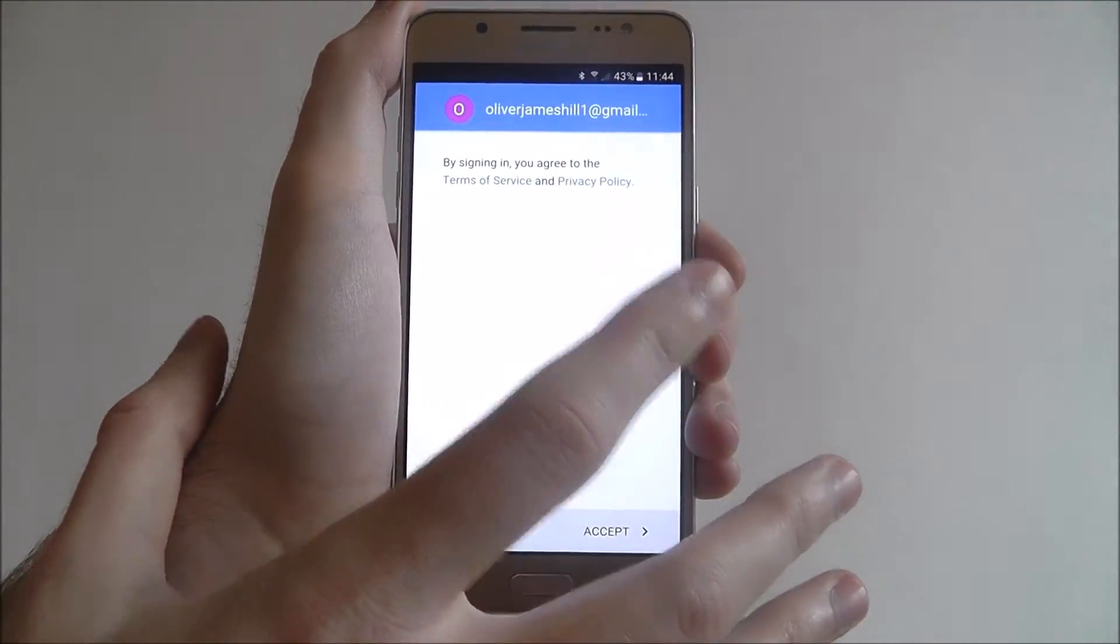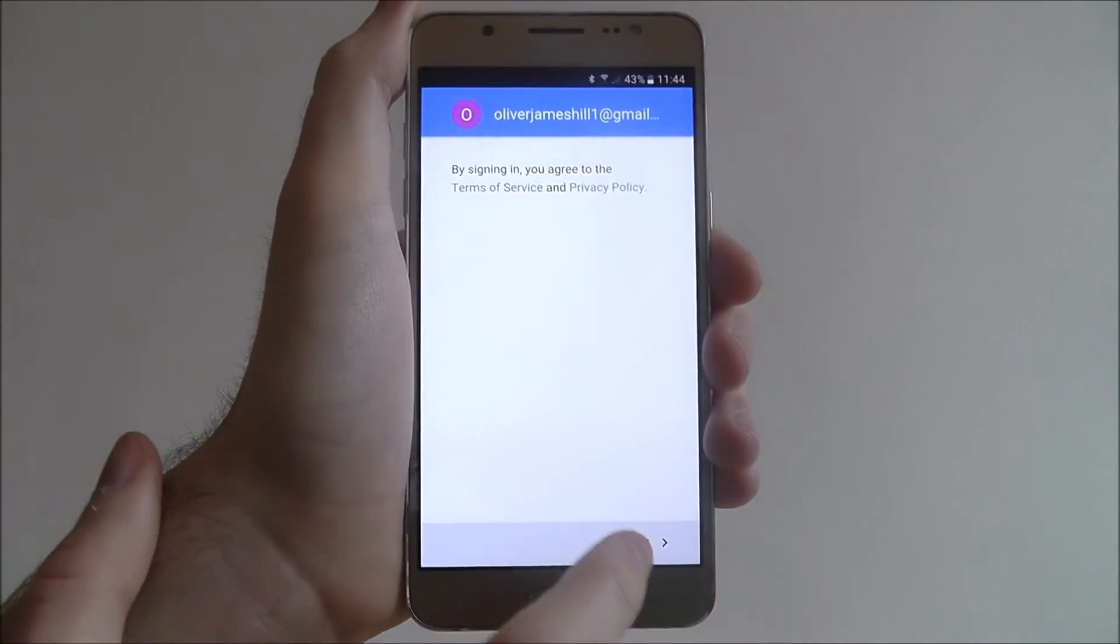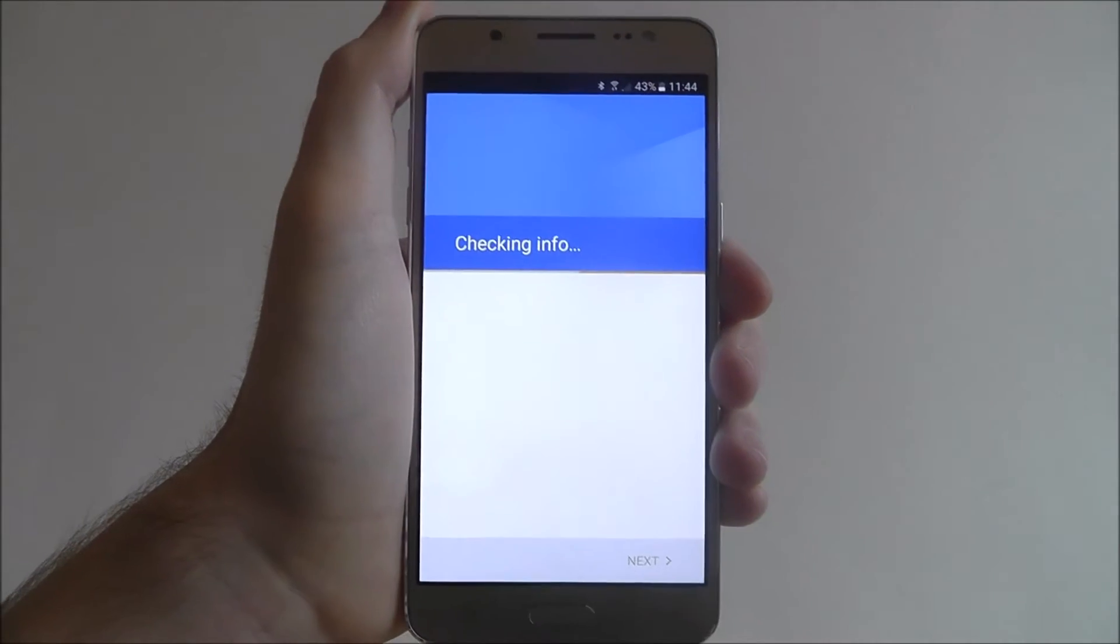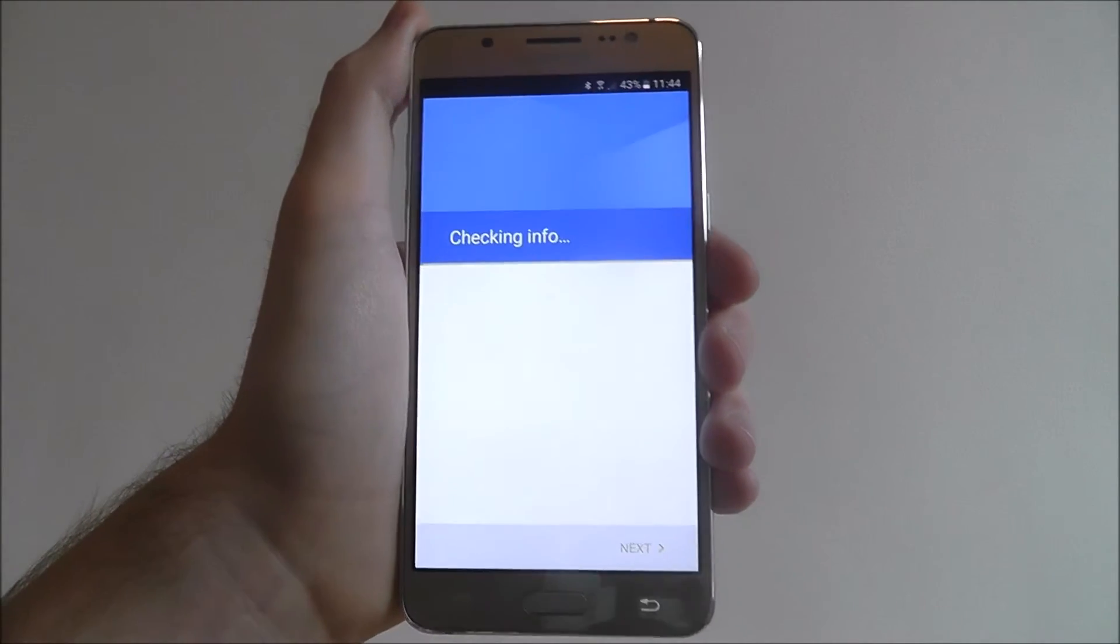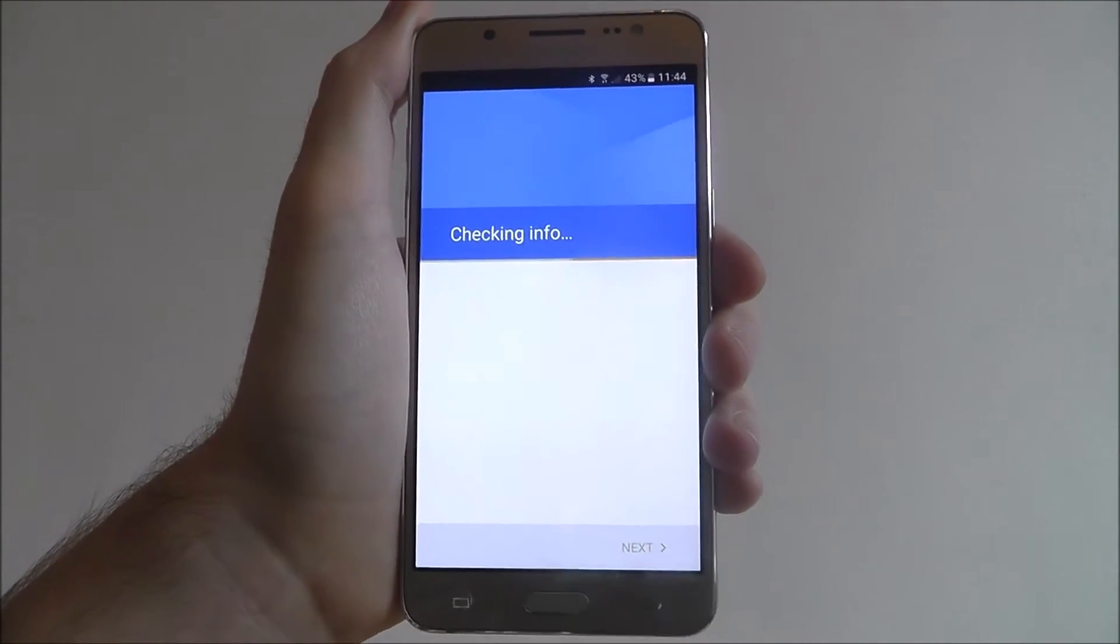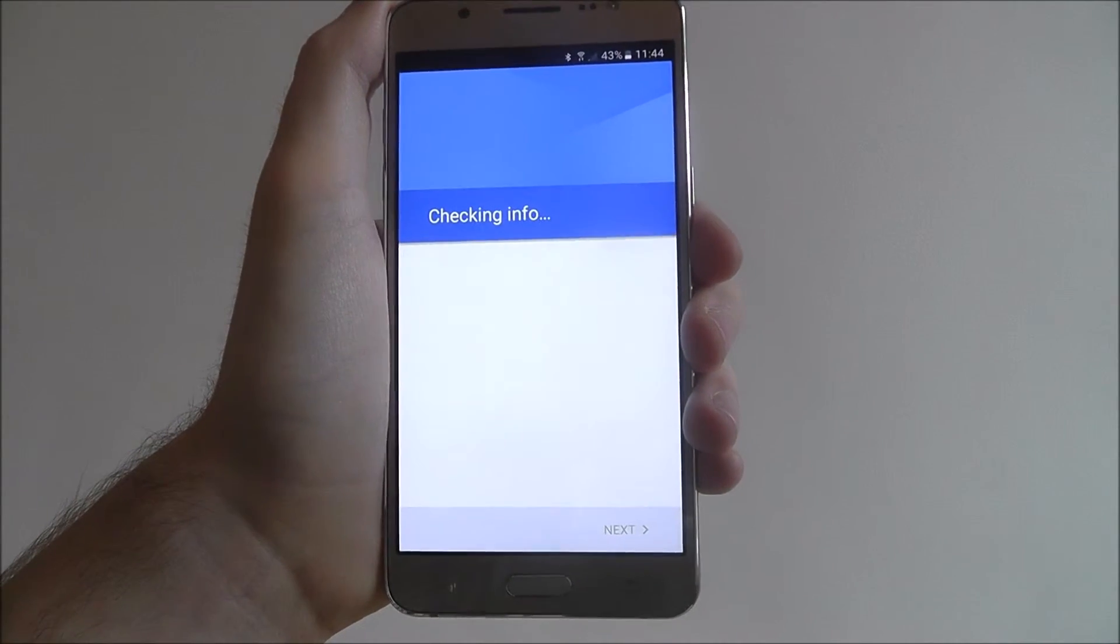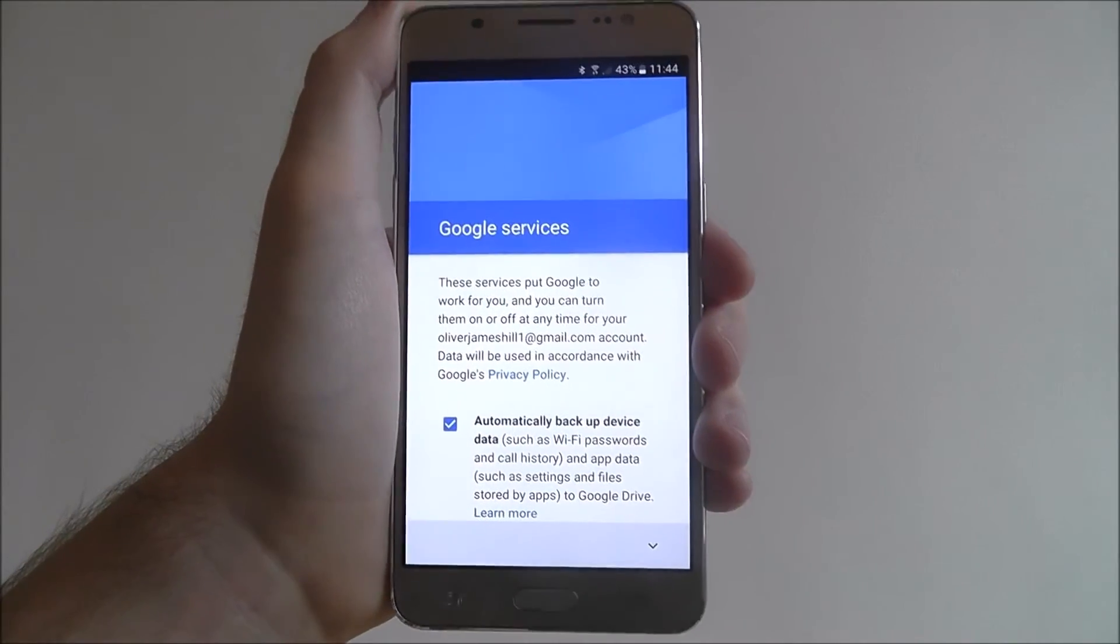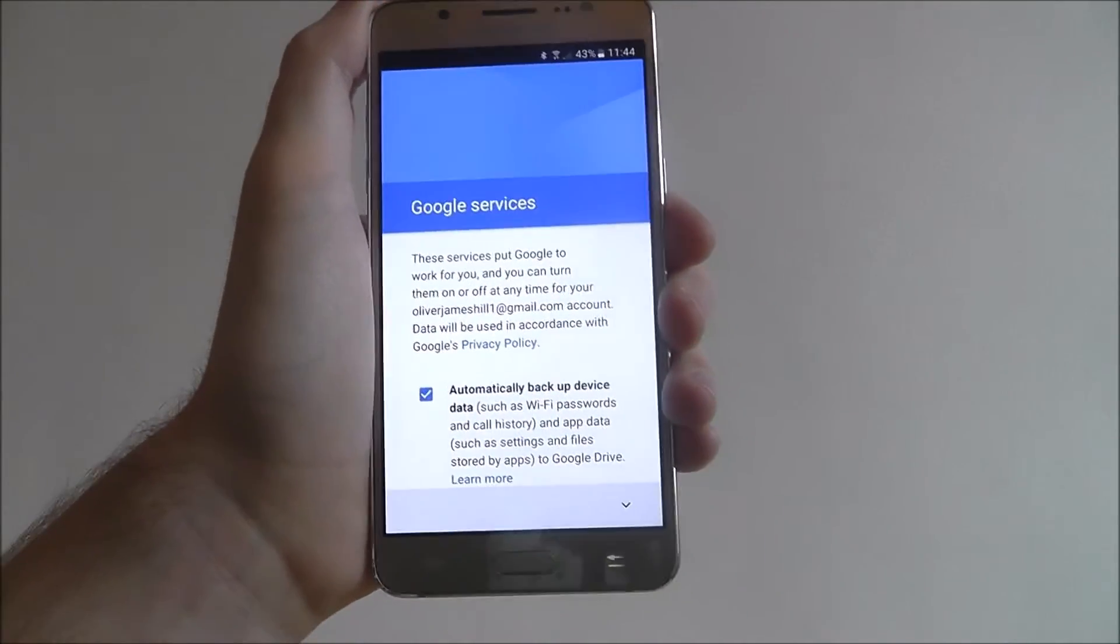This will log in your account. And if you accept the sign in, it will check the info to make sure your info is correct. And then you should find, after a few seconds, you'll be logged in.